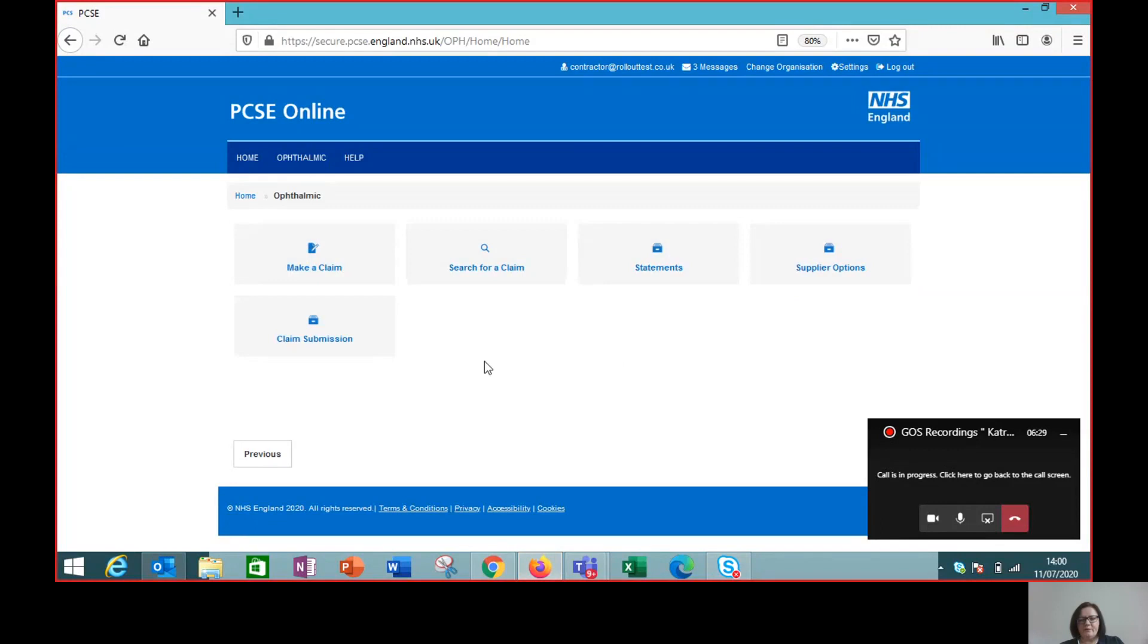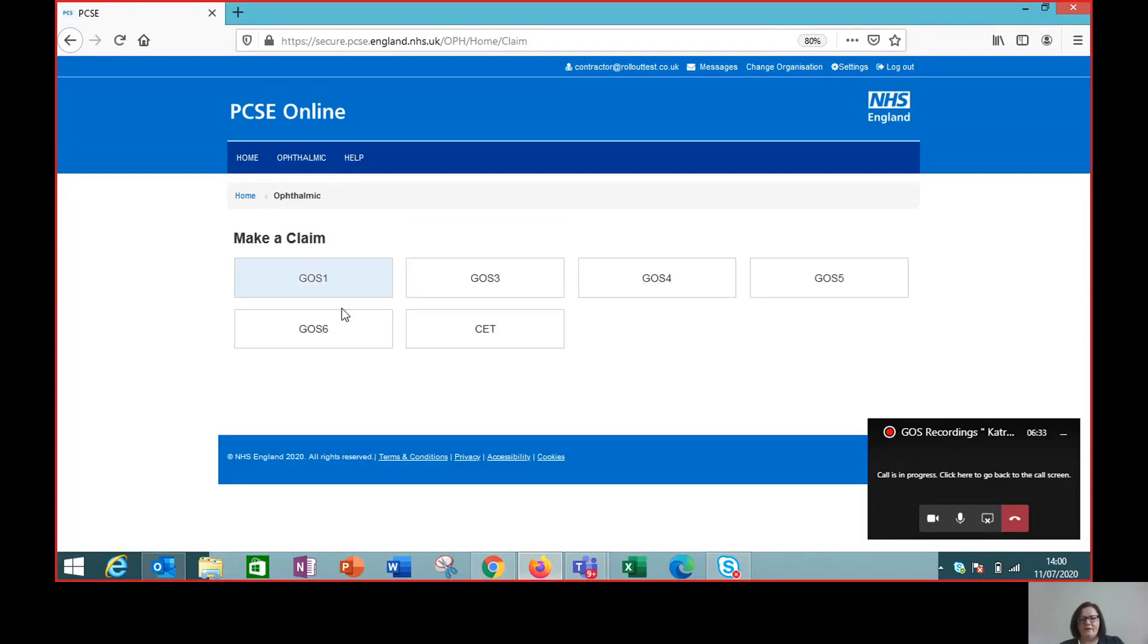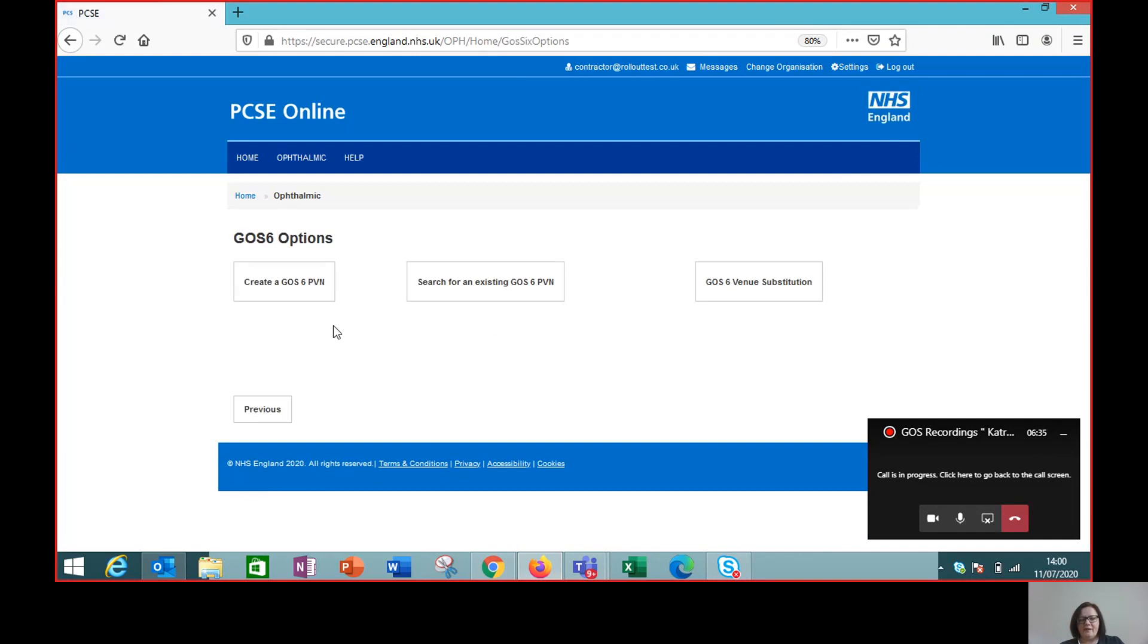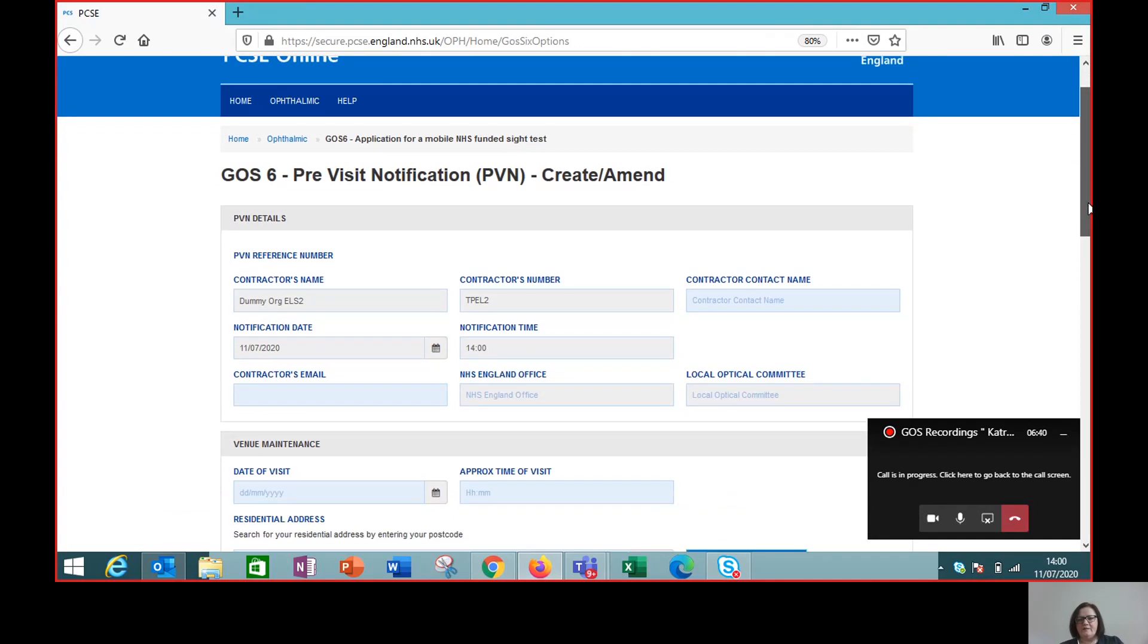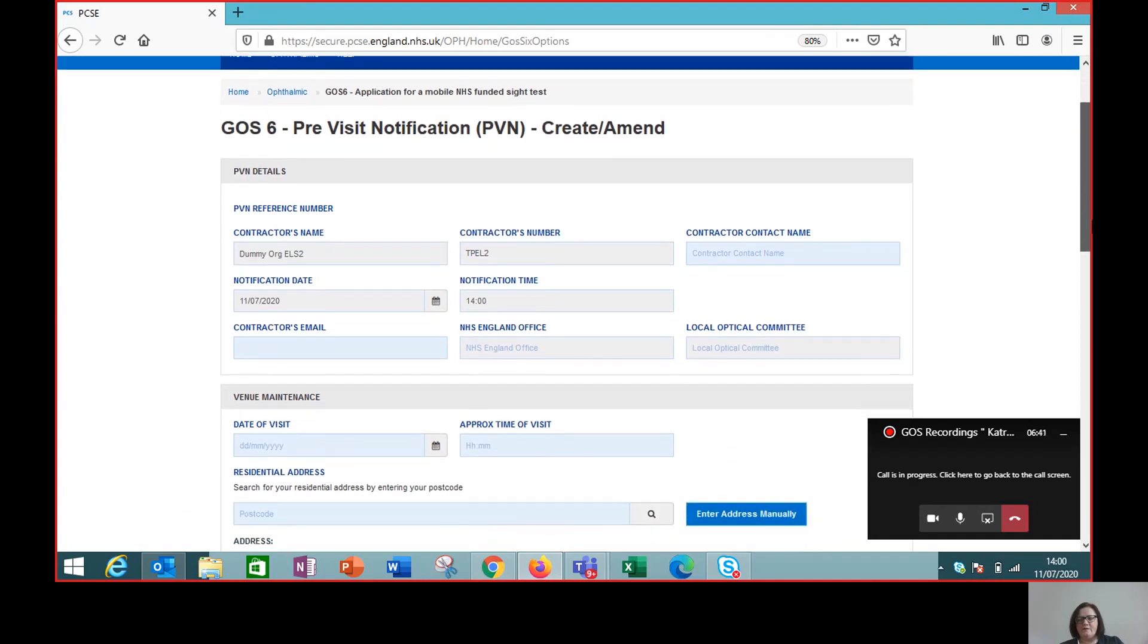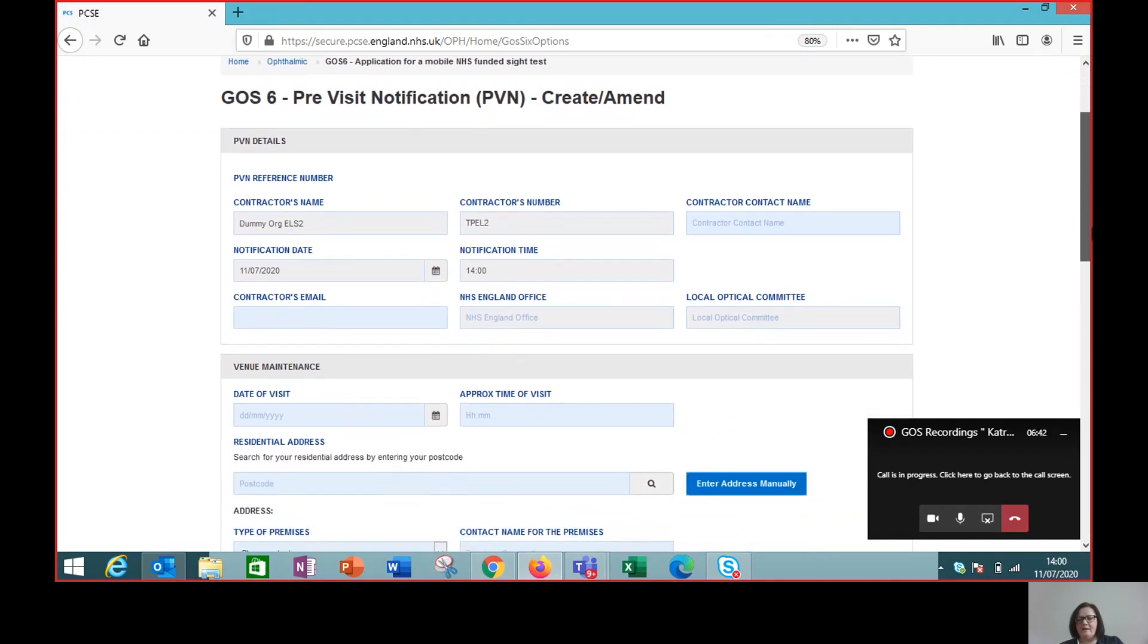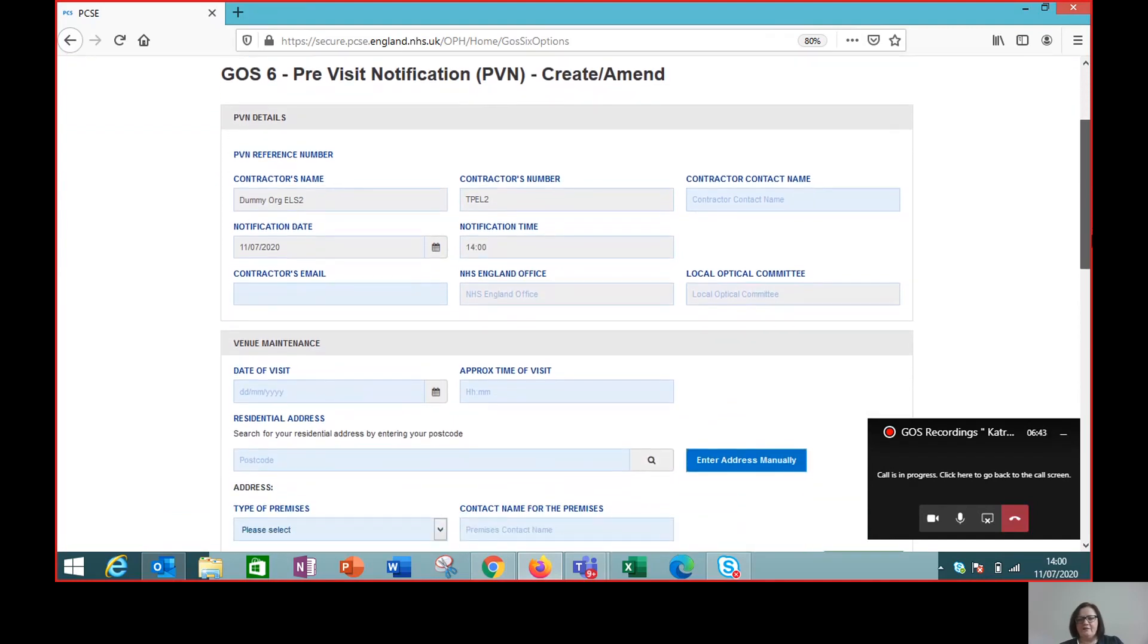Here we are. So we go to make a claim, click on GOS 6 and create GOS 6 PVN. This will bring up all of the details that you would be used to seeing in a standard pre-visit notification template that you would submit by the old methodology.